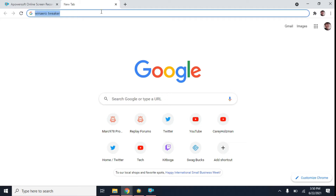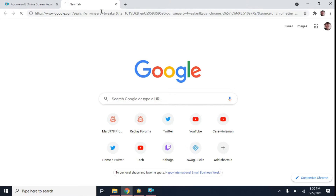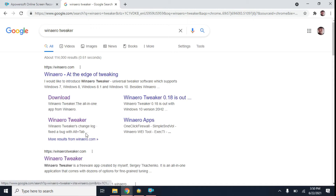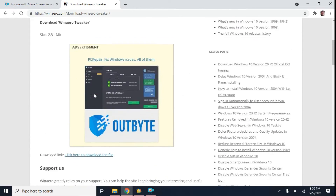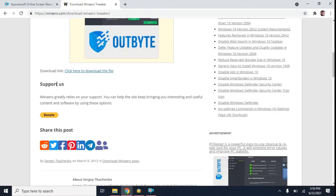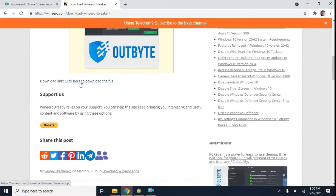Now to get the program — it's a free program by the way, but the creators do take donations — just Google WinArrow Tweaker. You want to click on download. This is the download page, so you want to scroll down to the bottom. As you can see, the creators take donations, but here is the download link. You want to click on that.